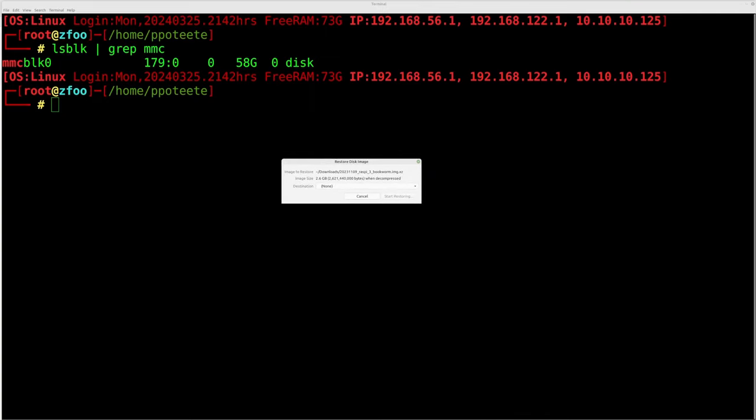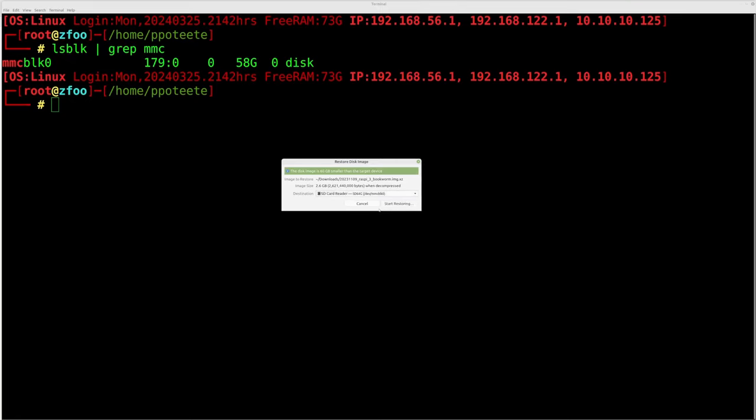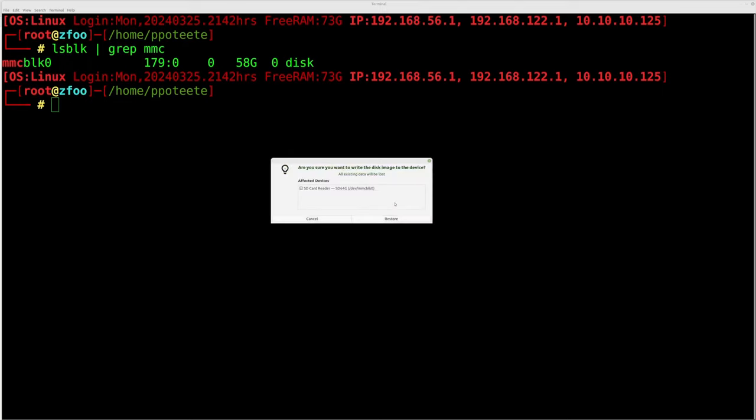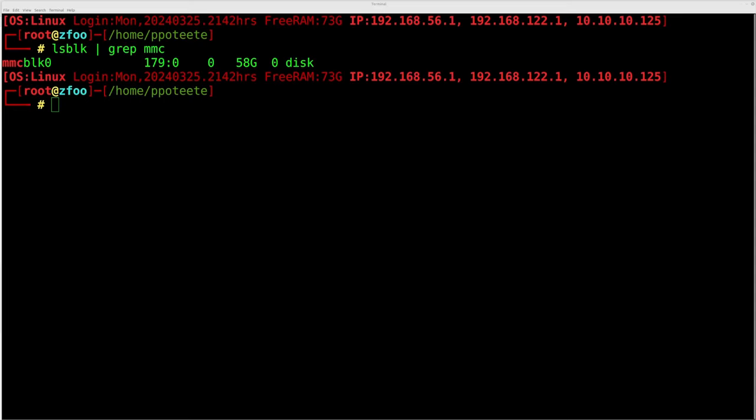And that's what we're going to do. So I went ahead and double clicked the bookworm image, which is that XZ file. It's a zipped tar file there. I'm going to tell it to put it to the SD card reader, which is a 64 gig card that really looks like 59 gig. So I'm going to say yes, go to dev MMC BLK0 and write to that card right there. Let's go ahead and choose start restoring. That's going to write that image over to that card. We have to enter our password and now it'll get started.